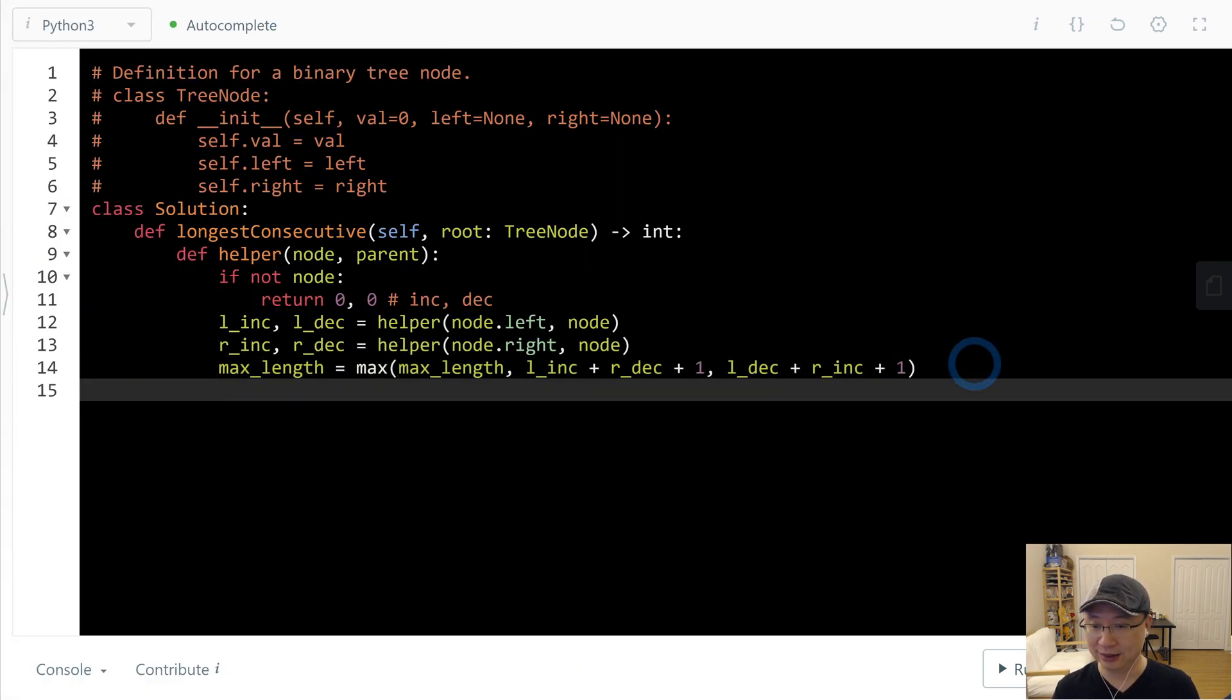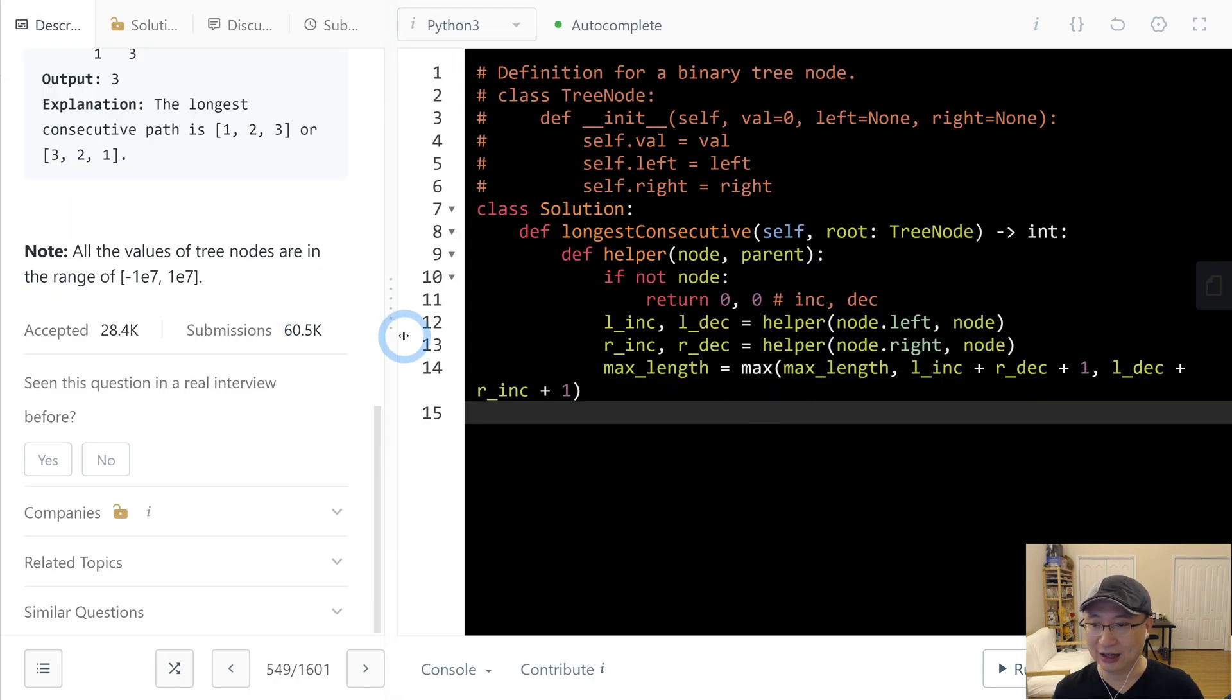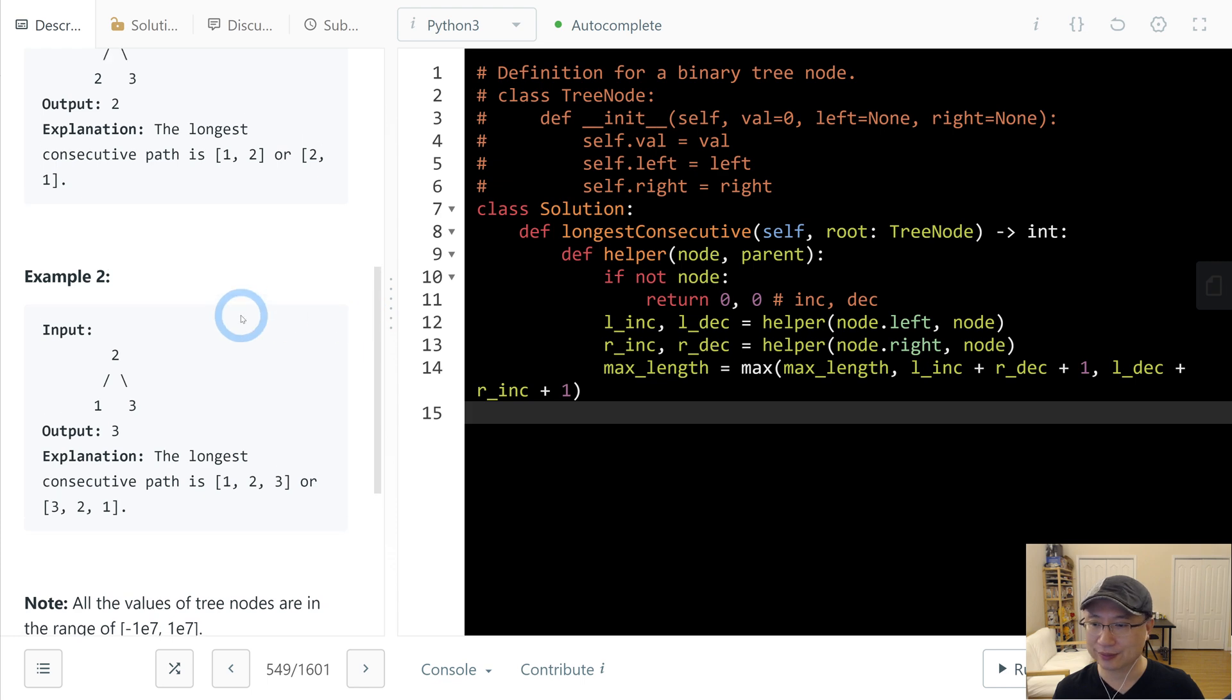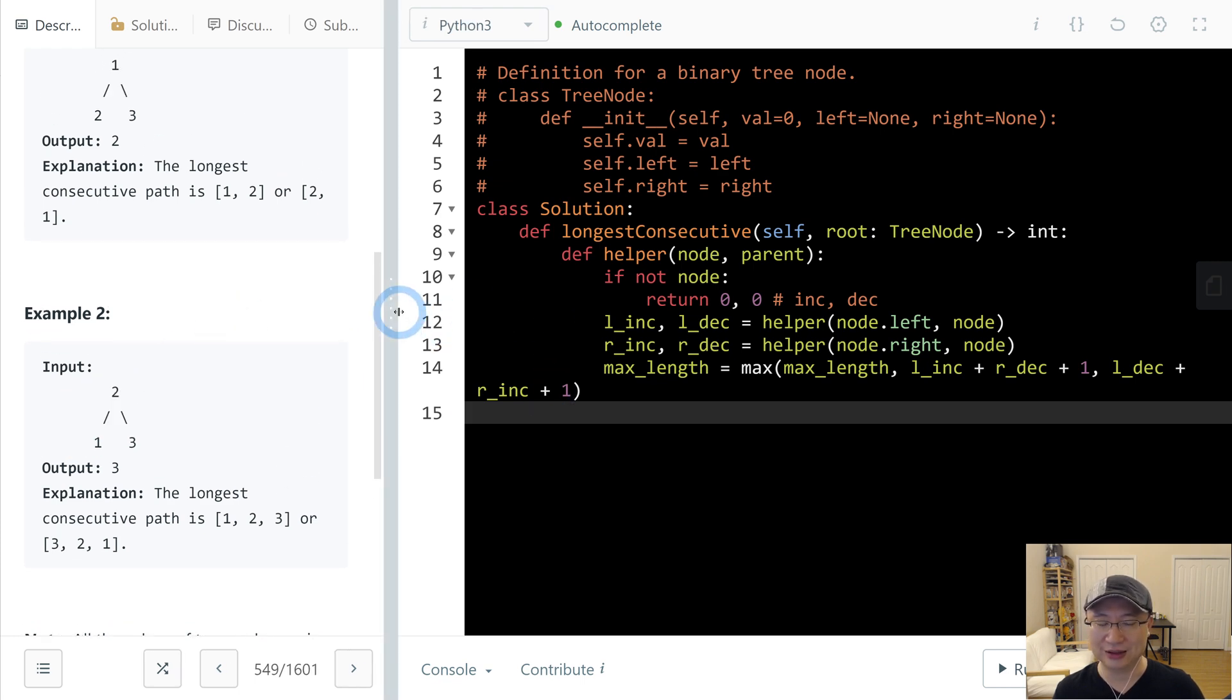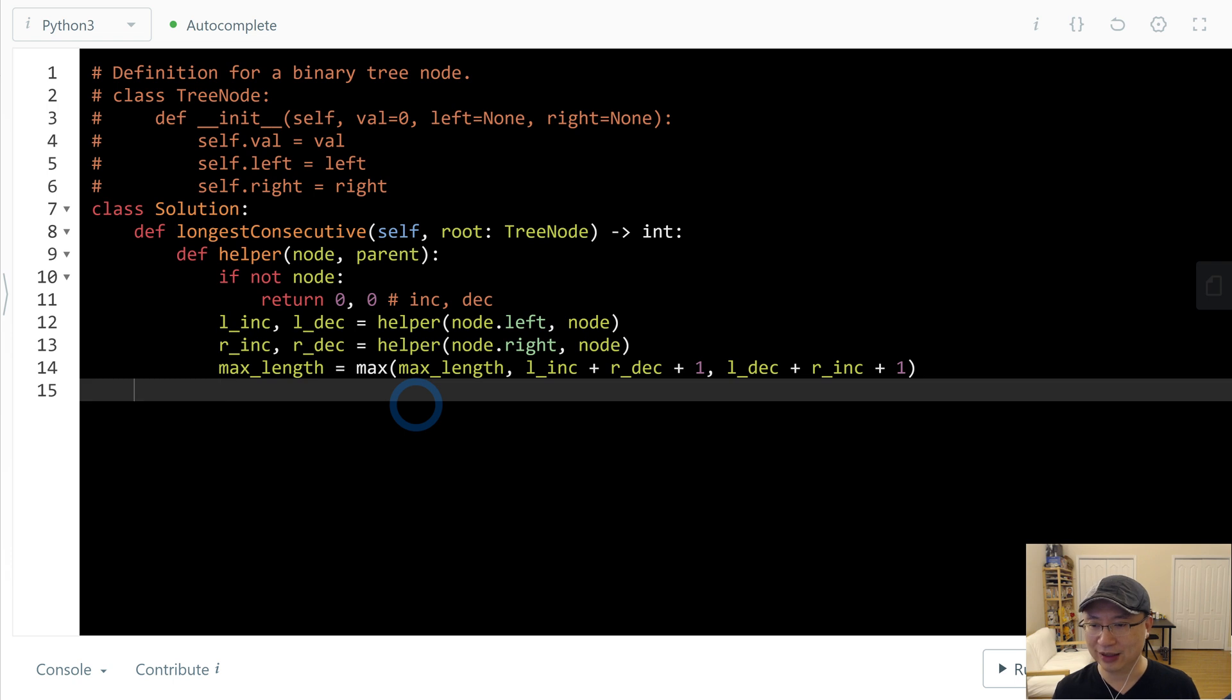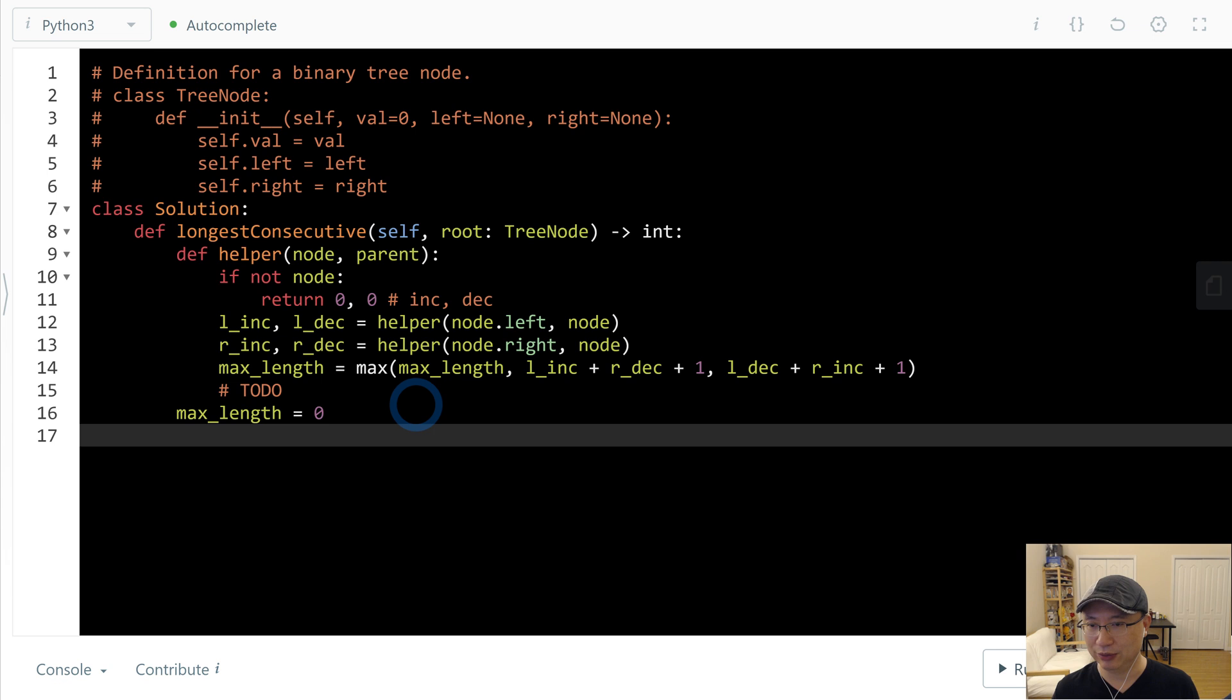And then now we need to add increase and then R value. When going up, we need to calculate, update this one, right? So to do that, before that, let's assign, let's make max variable. Max_length is 0. And then maybe we need to call helper root and then first is none because root parent is none, because it doesn't exist, right?